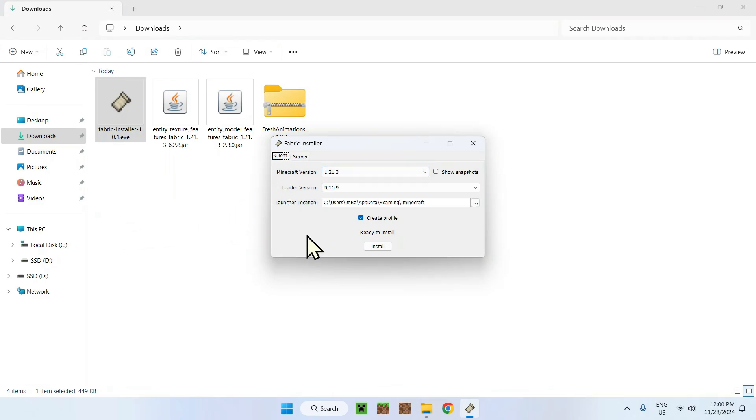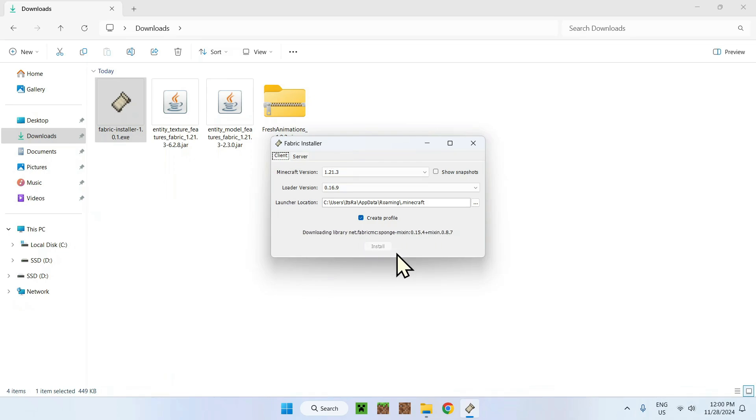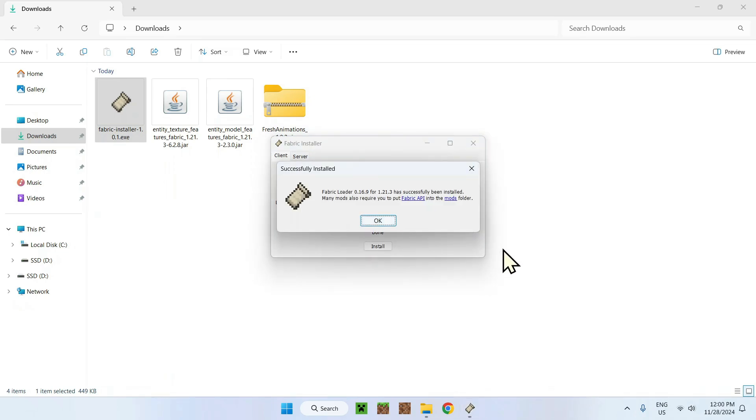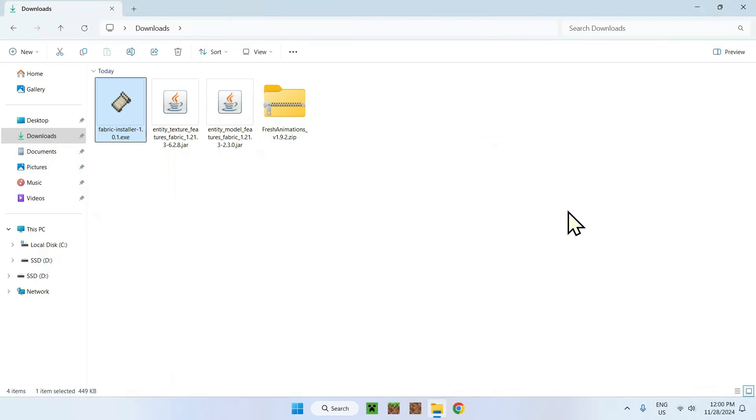Simply go to the .exe Fabric installer, double click that and it should show up. Make sure the version is 1.21.3. If it's not, click it here, but it is selected as this is the latest version for this recording. Simply click install and we are done. Now we can do okay and exit out.